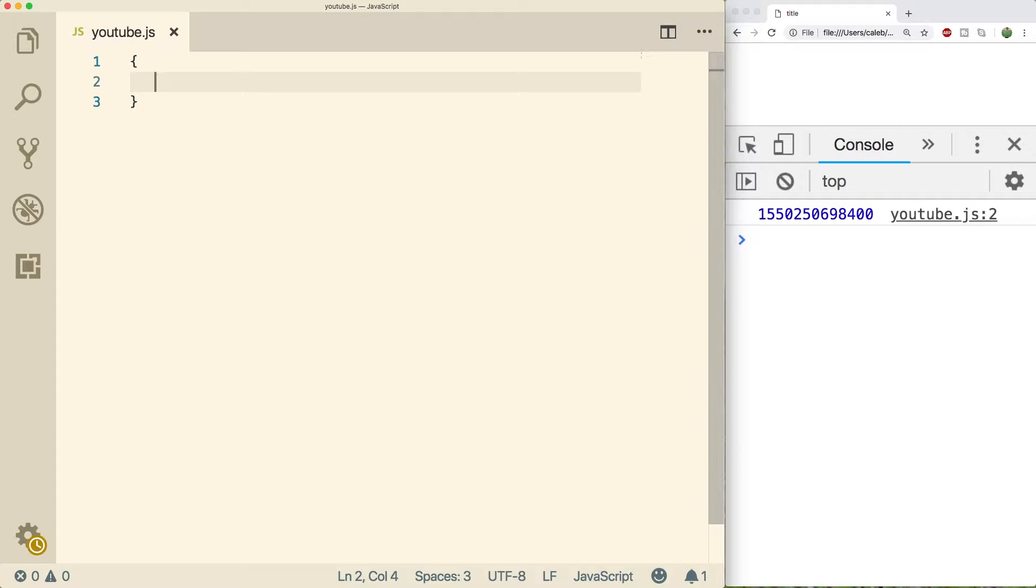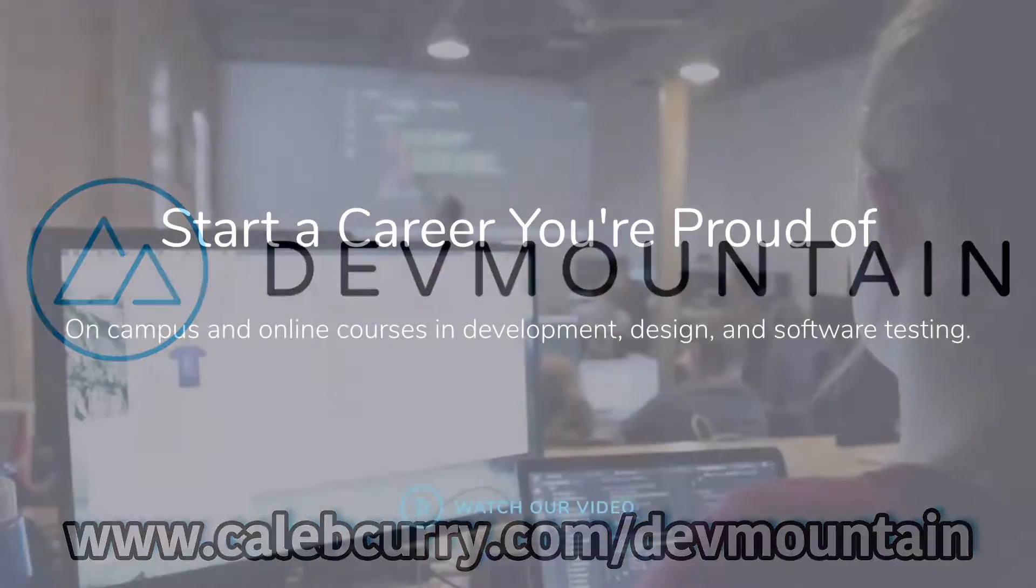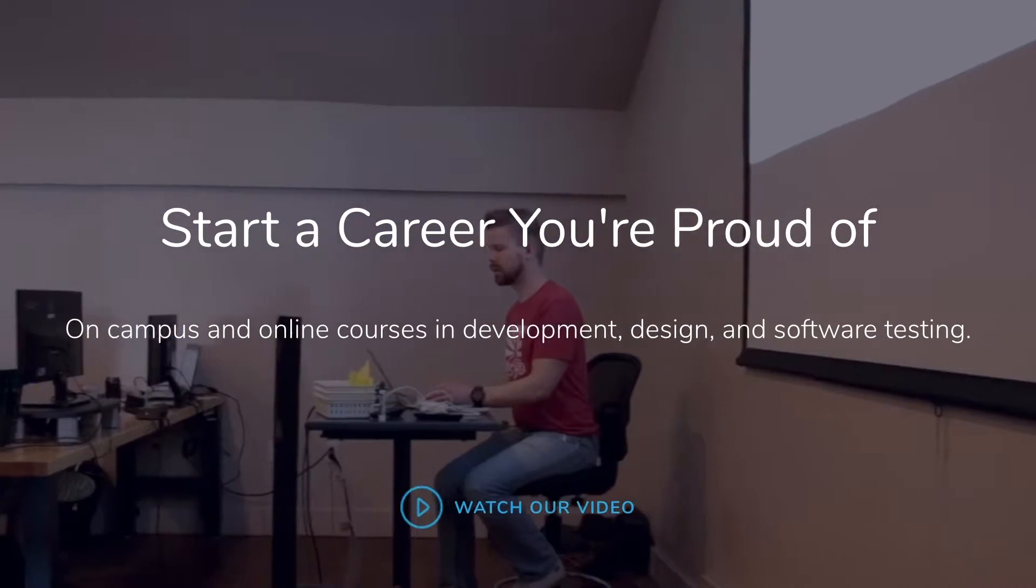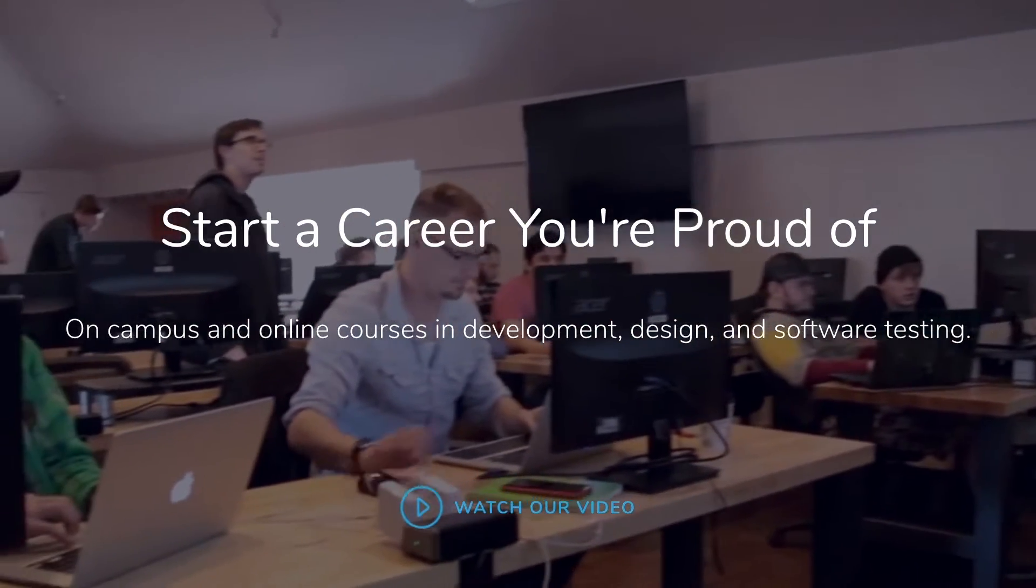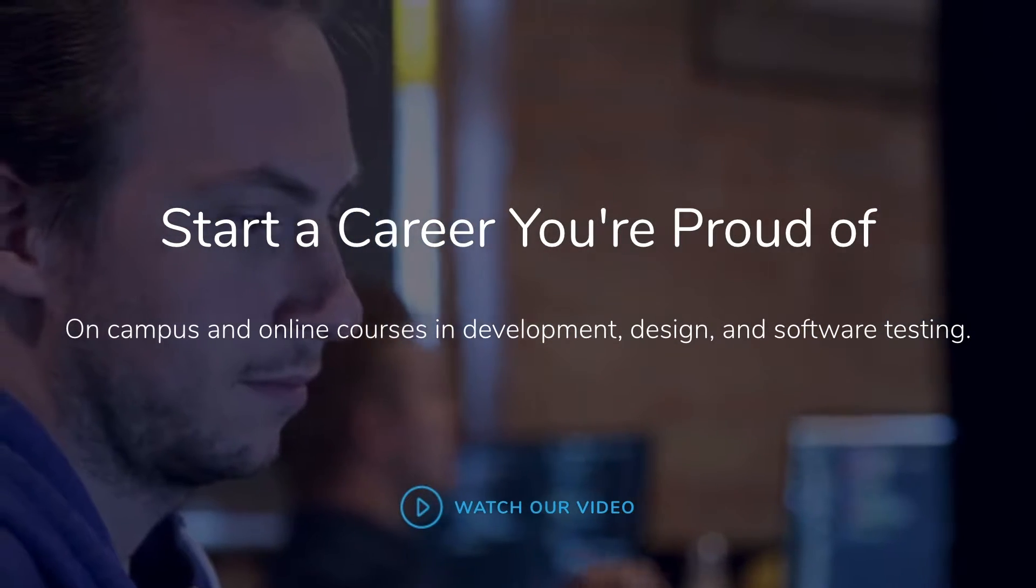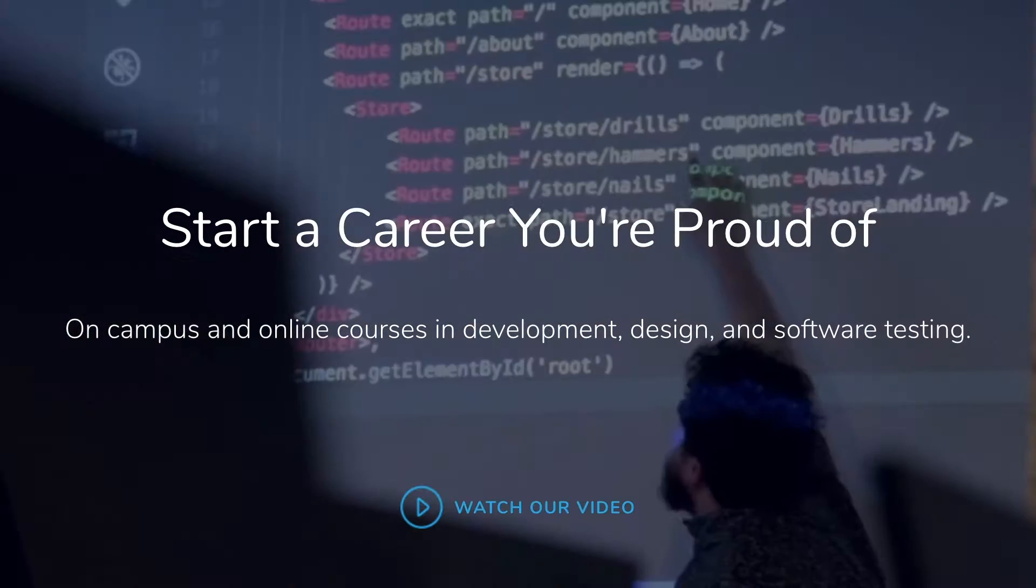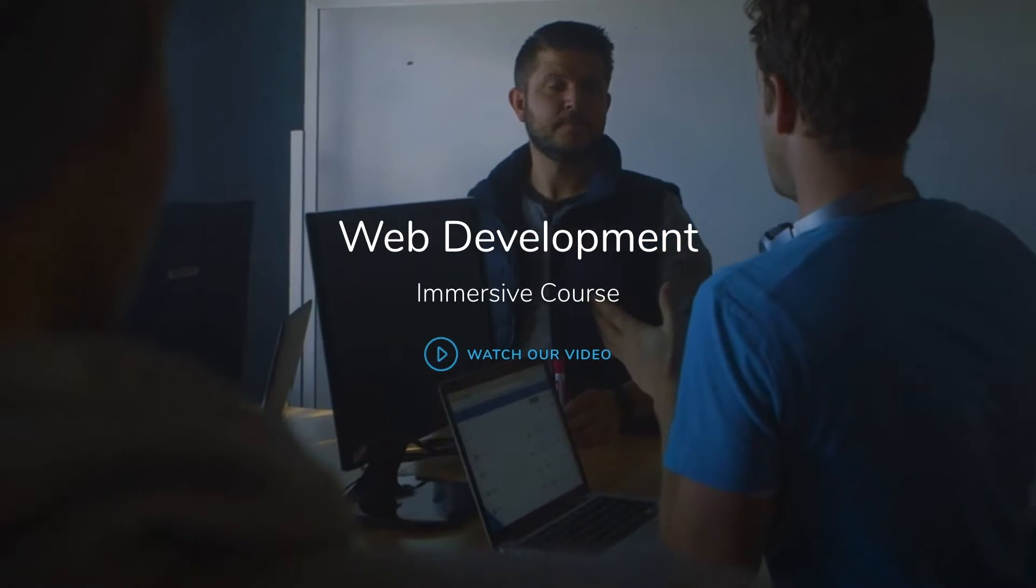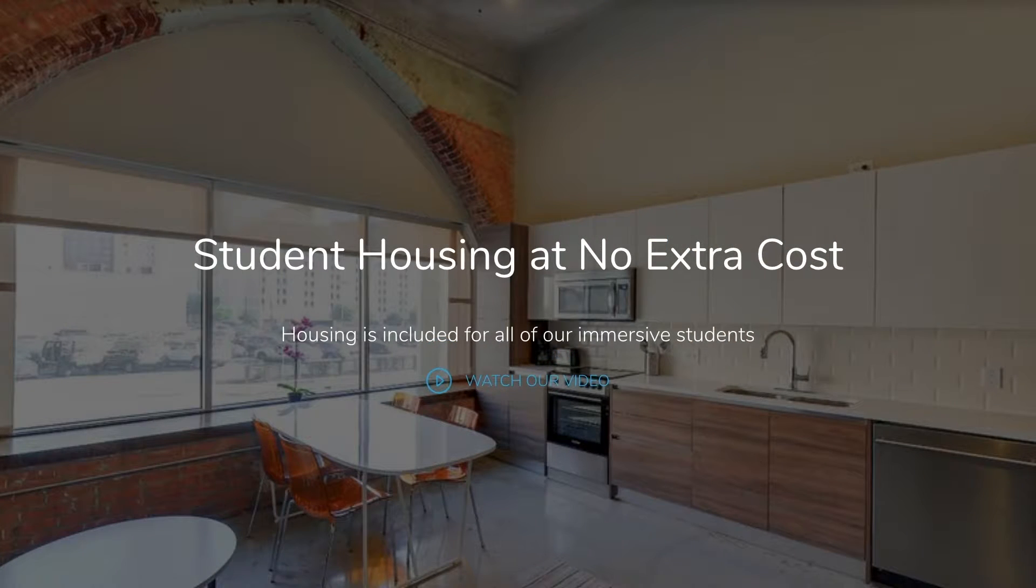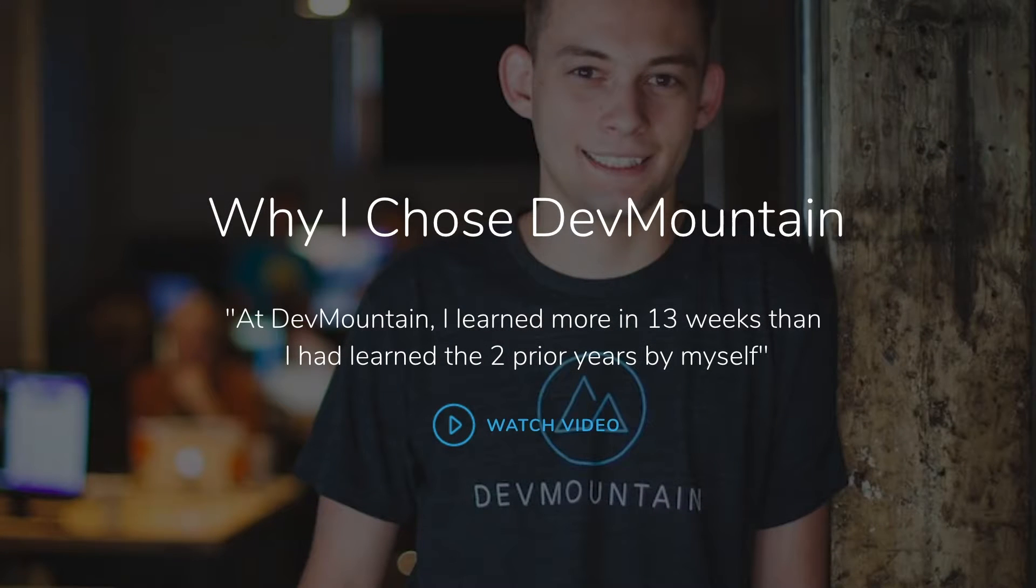And you know what else you got to check out? That's right, our sponsor, DevMountain. DevMountain offers classes in JavaScript-based web development as well as iOS and more. Classes are online and in person. Let them know I sent you their way. They'll give you $250 off. This is a great way to jumpstart your career if you're looking to get a job in the industry or just learn a lot of material in the next 13 weeks. So check out the link in the description.